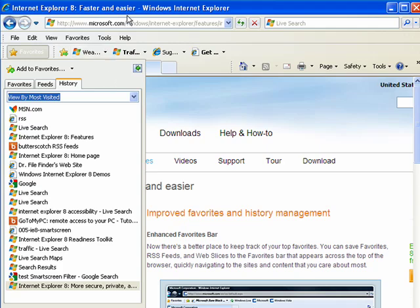So this is the improved history function in Internet Explorer 8, and that concludes part 9.